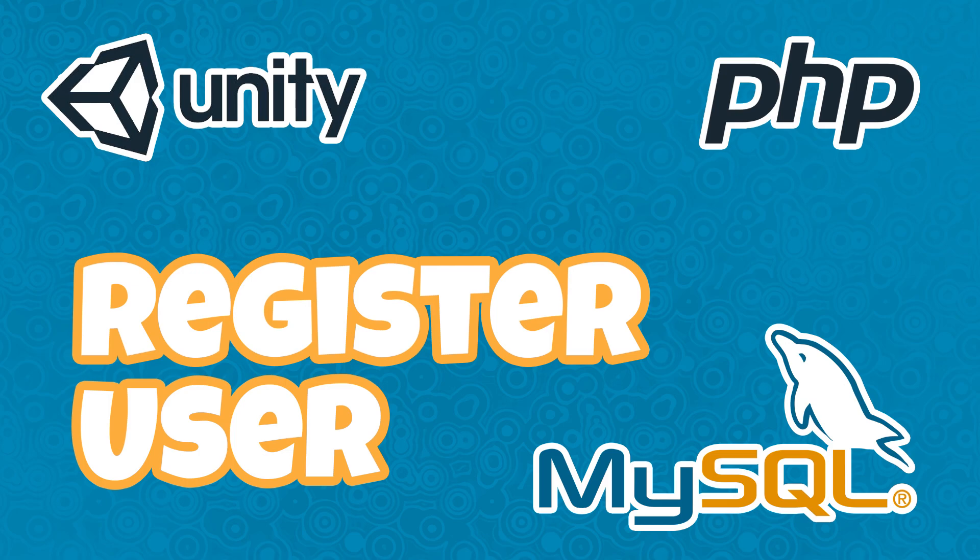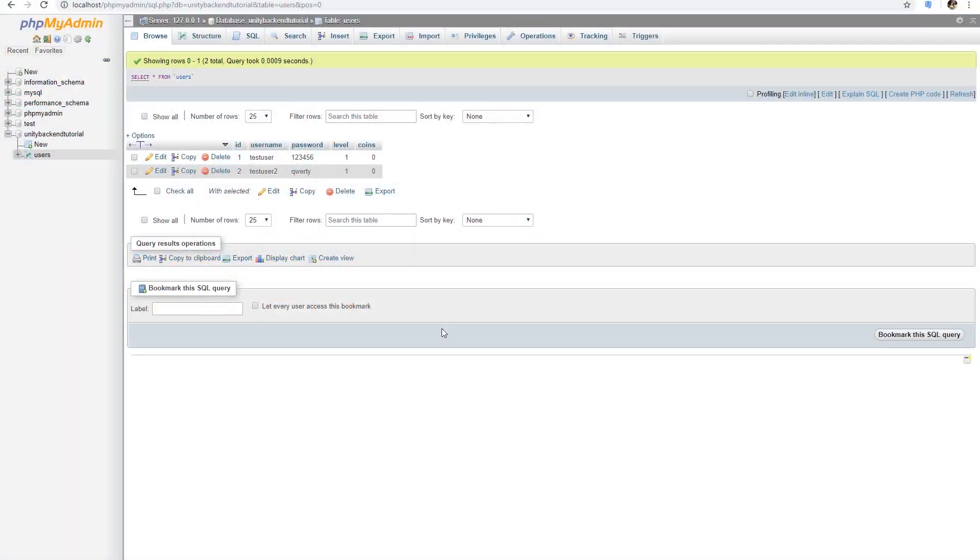In the last episode we did a login system, a very basic one, and we used users that we created manually here in our database.